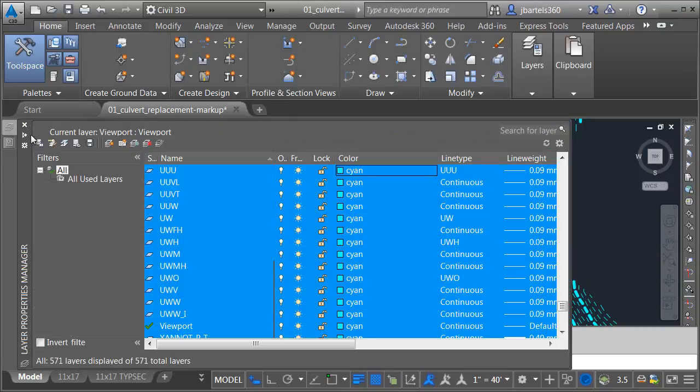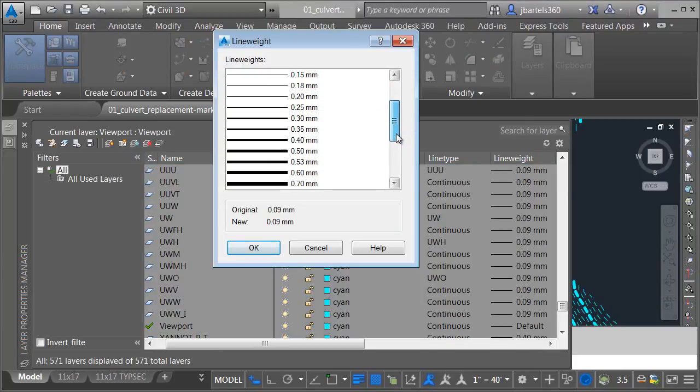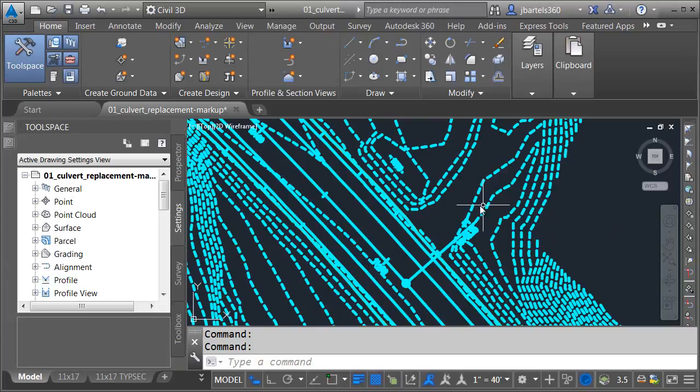Let's come back over to layers. As long as these are all selected, let's change the line weight. I'll click the line weight. We'll make this maybe 0.5, and I'll click OK. You can see the difference.